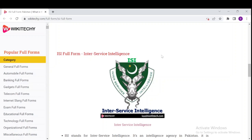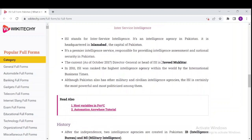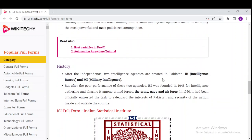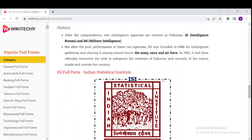In 2017, ISI was ranked the highest intelligence agency in the world by the International Business Times. Down here you can read a lot of information about it. There is also a history section: after independence, two intelligence agencies were created in Pakistan — the first is IB, the Intelligence Bureau, and MI, Military Intelligence.